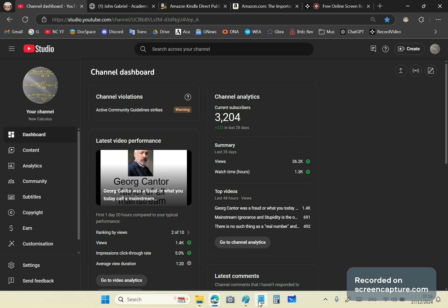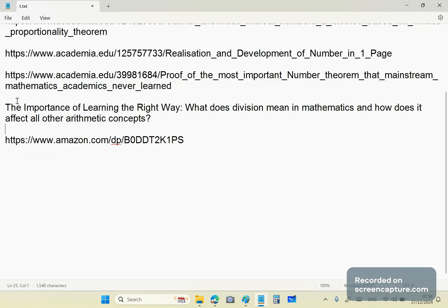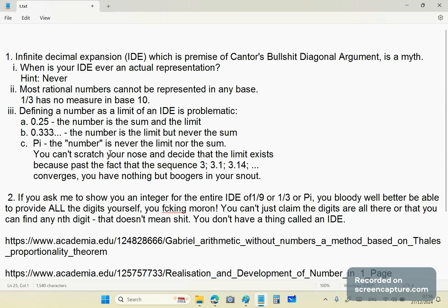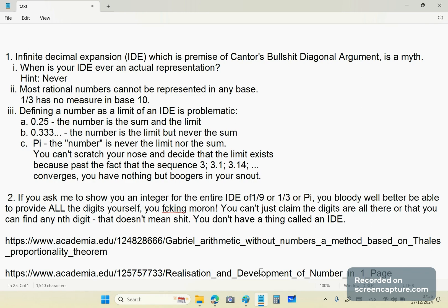Number one: an infinite decimal expansion — which is, by the way, a myth — is the premise of Cantor's diagonal argument. There is no support for his argument, even from the very first step.